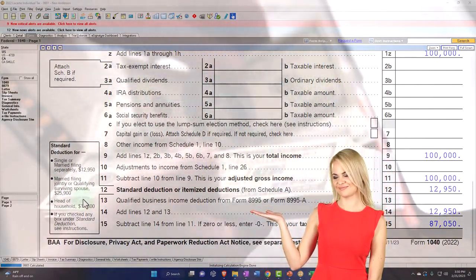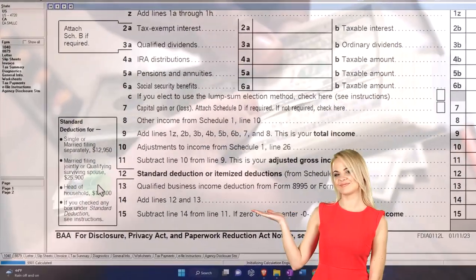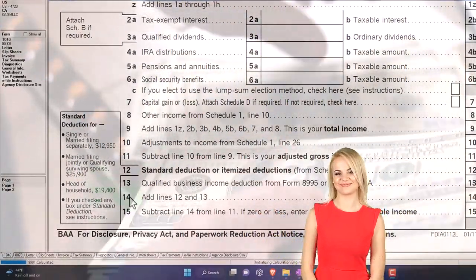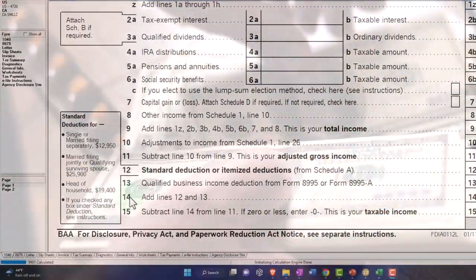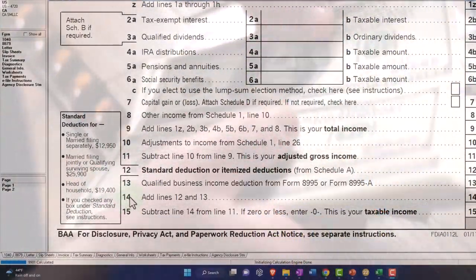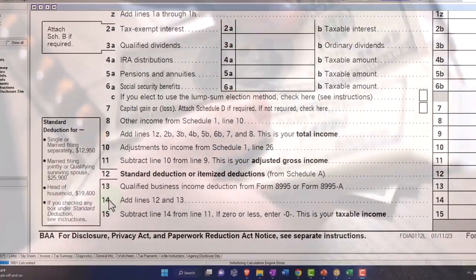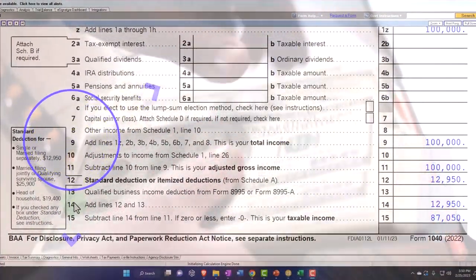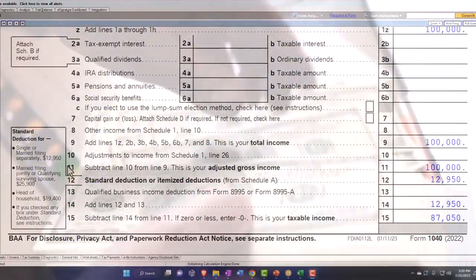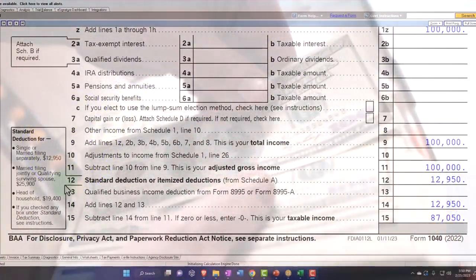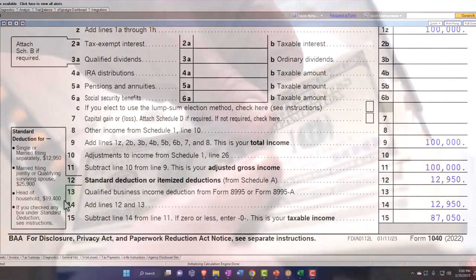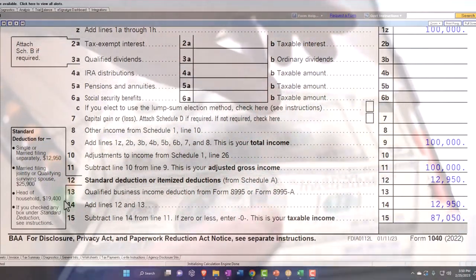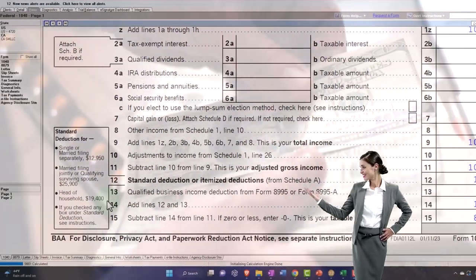Even though you might think wages won't exactly double — one of the spouses might be taking care of kids and so on. But that is that. And then head of household, of course, is in the middle. It's between the $12,950 and the $25,900 at $19,400. That's the general layout.